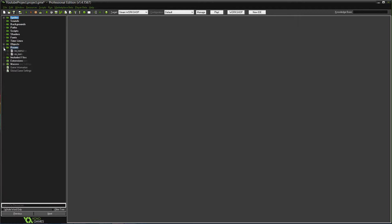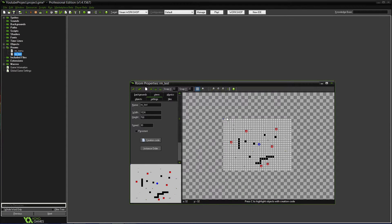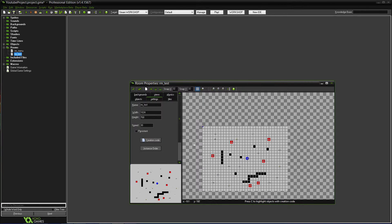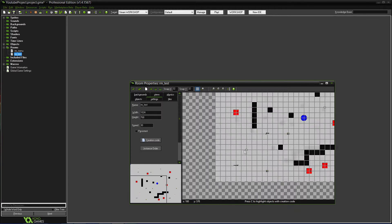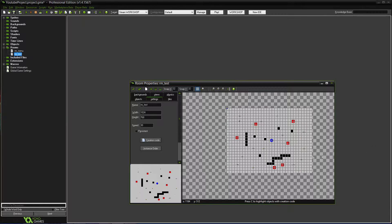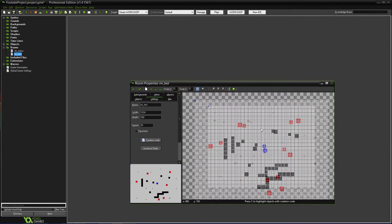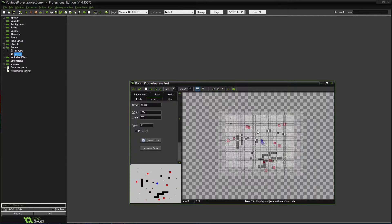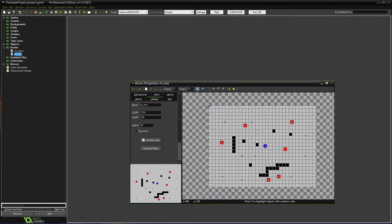This time, if I go into the room test, you can see everything's getting a little cluttered and all over the place. So what I want to do is work on expanding it.